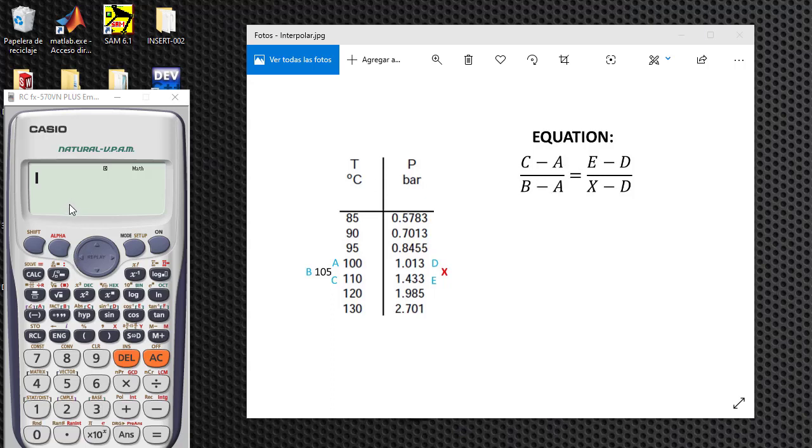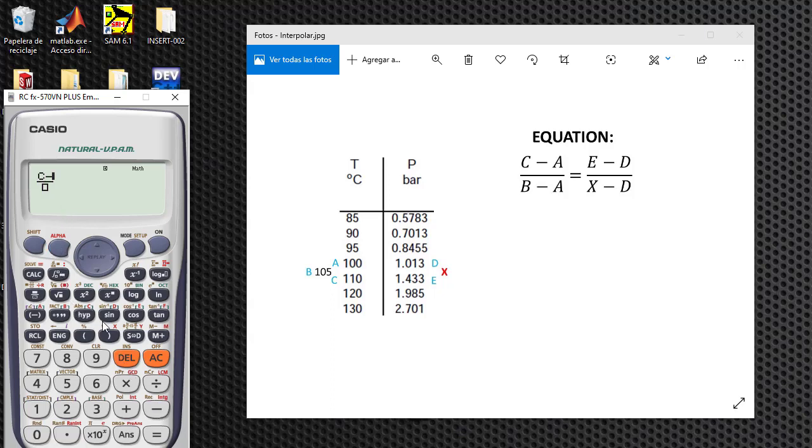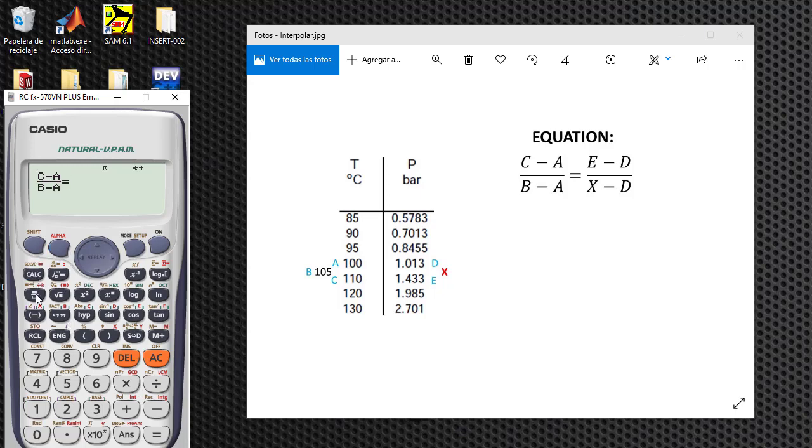We start with the division symbol. So alpha C minus alpha A under alpha B minus alpha A, and this is equal to alpha E minus alpha D under alpha X minus alpha D.